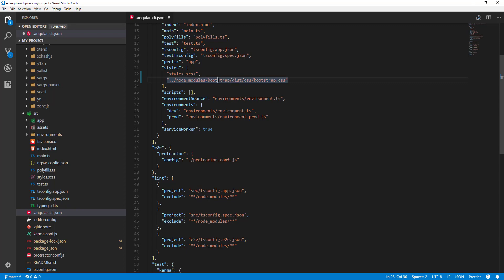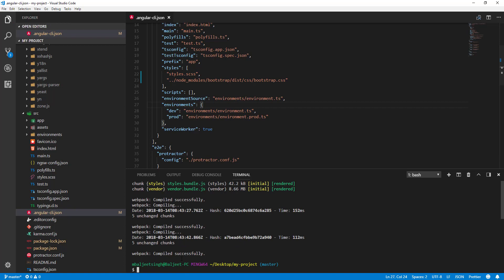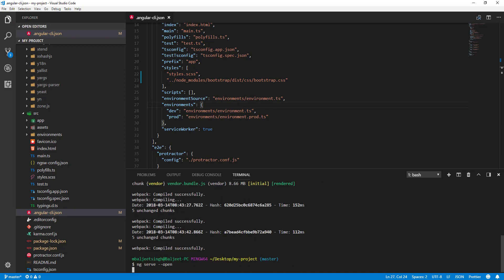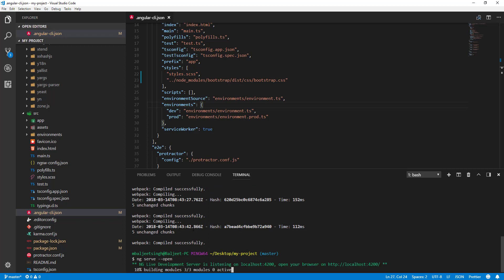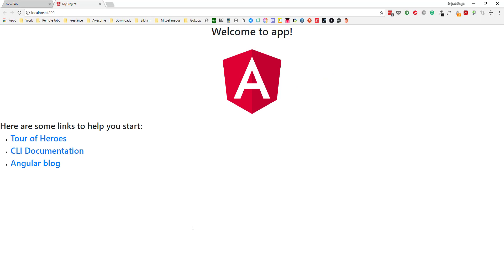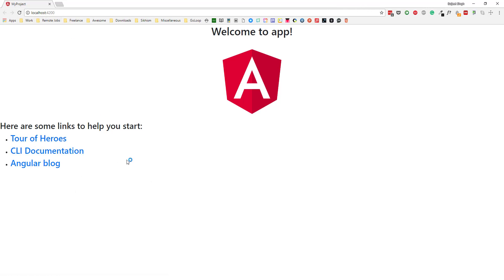Now if I save it and run the project with 'ng serve --open', it will build and open the project in the browser. You can immediately see the changes after loading Bootstrap — the header, paragraphs, and list items are all styled with Bootstrap's default styling.